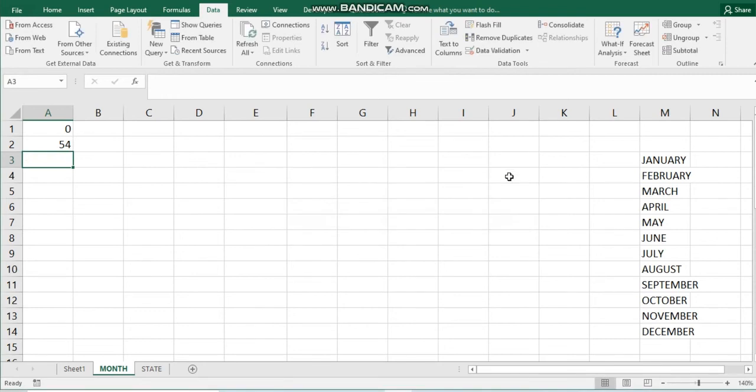If you have a list and instead of typing the list each time you are working on Excel — instead of typing items one after the other or re-typing every time — you can use data validation to select and create a drop-down list.